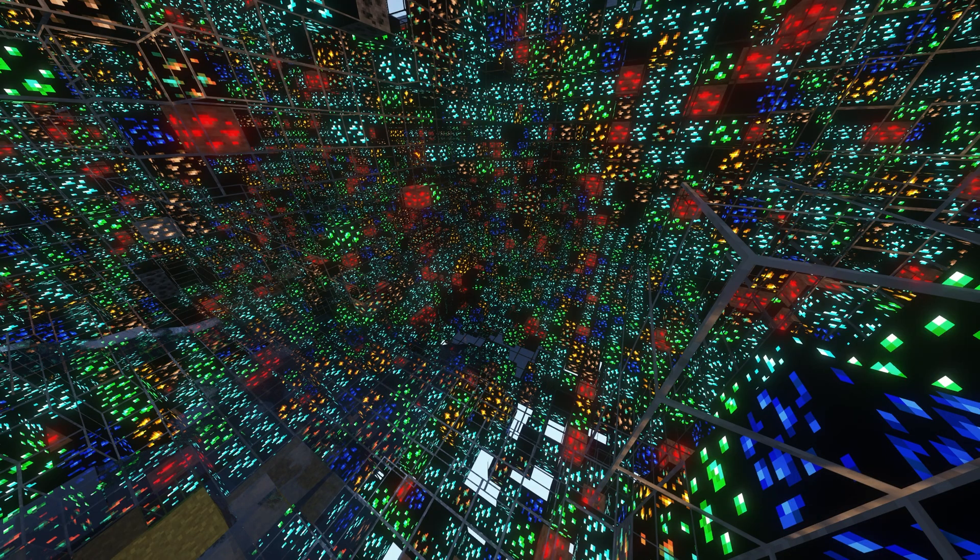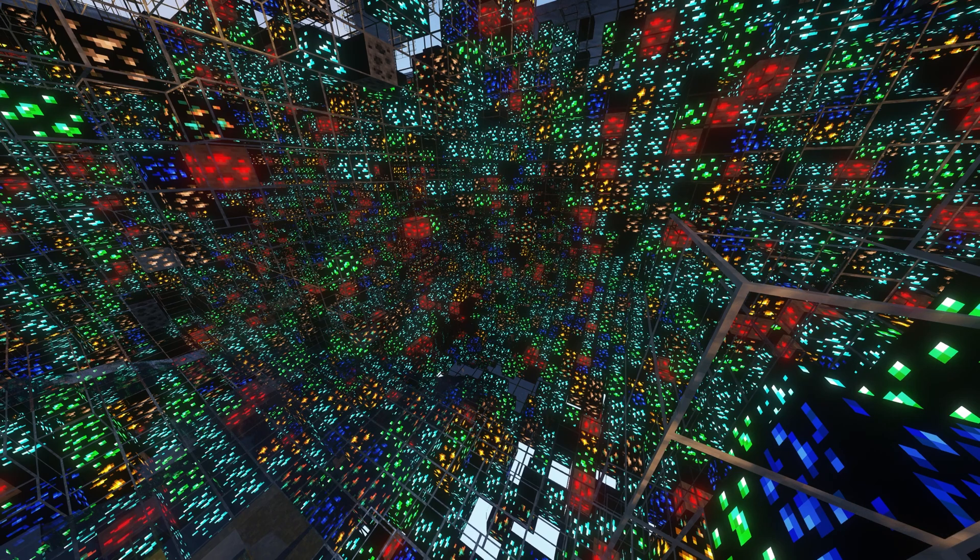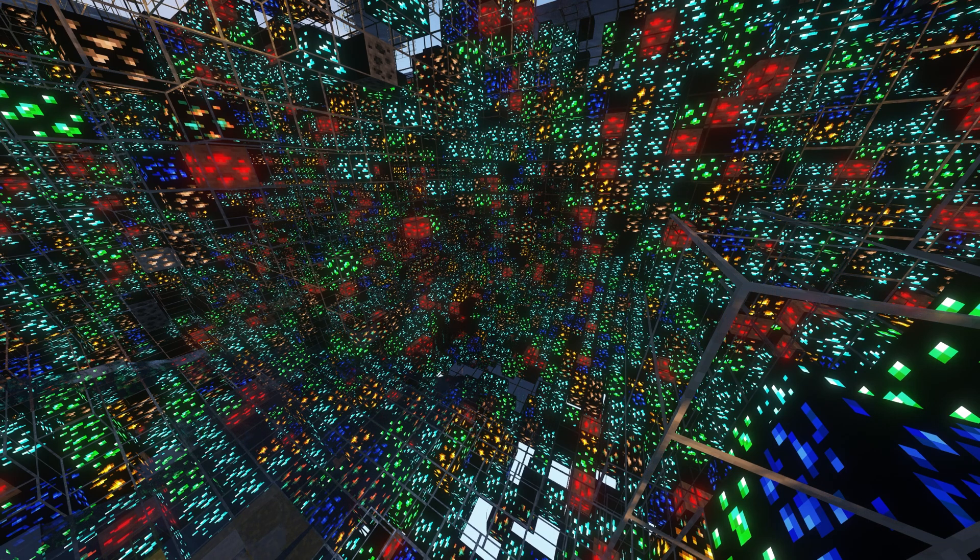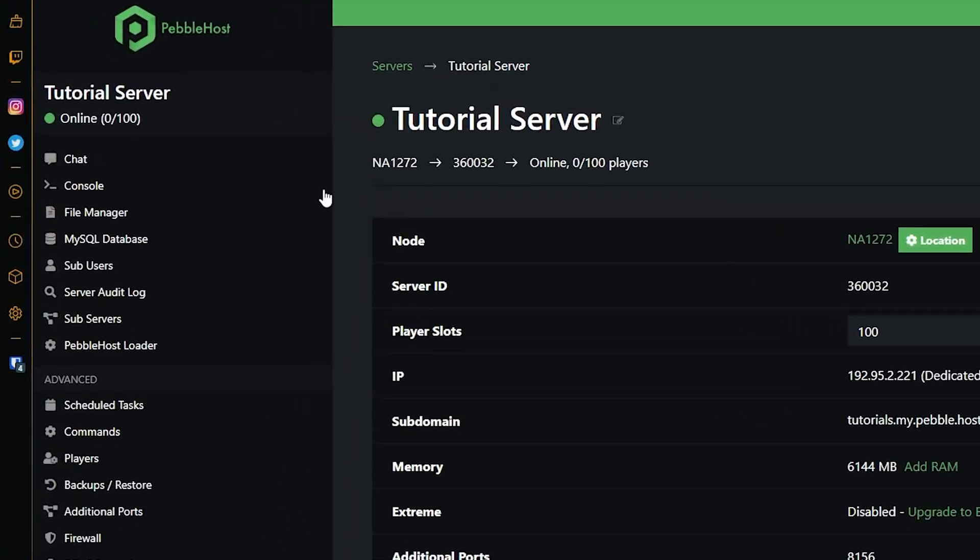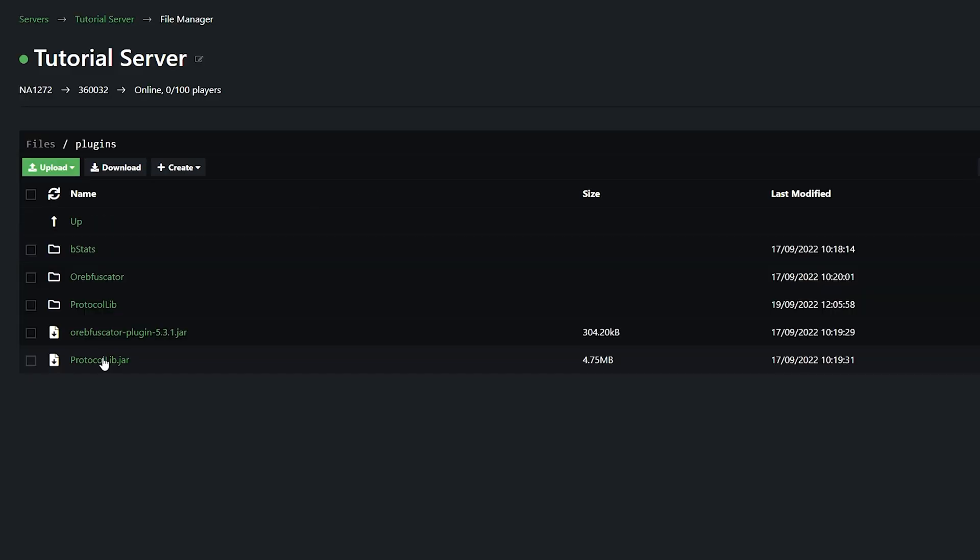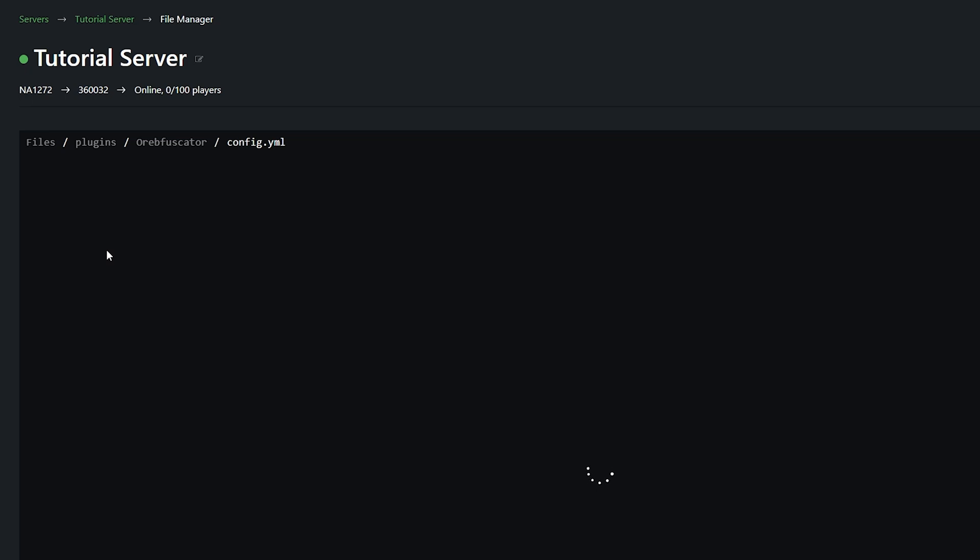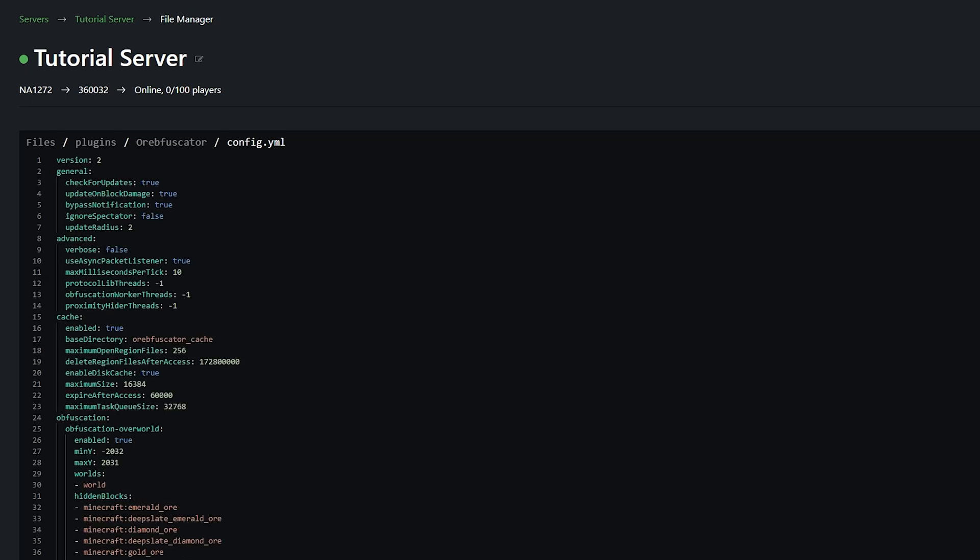Now, since it is a plugin, there is some stuff to go over in the config as well, just to make it a bit more personalized for your server. Once again, we're going to go back to our file manager and then into our plugins folder and then into obfuscator, where we then go into config.yml and then there you go.